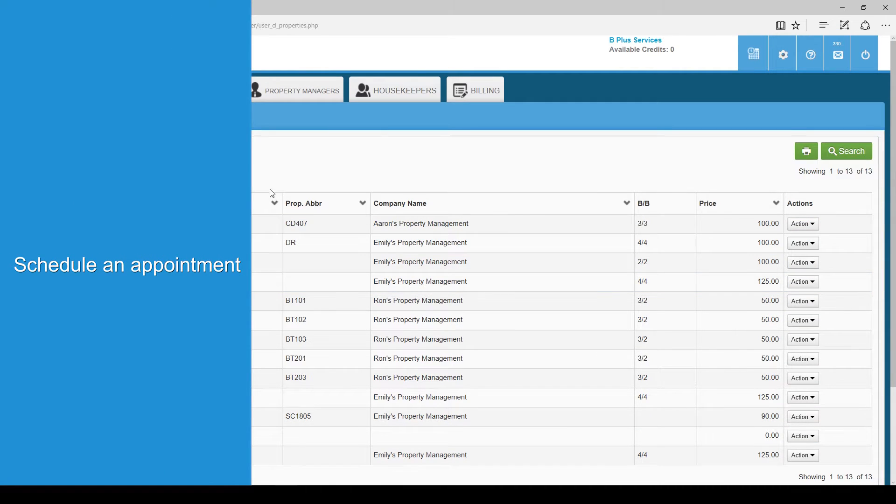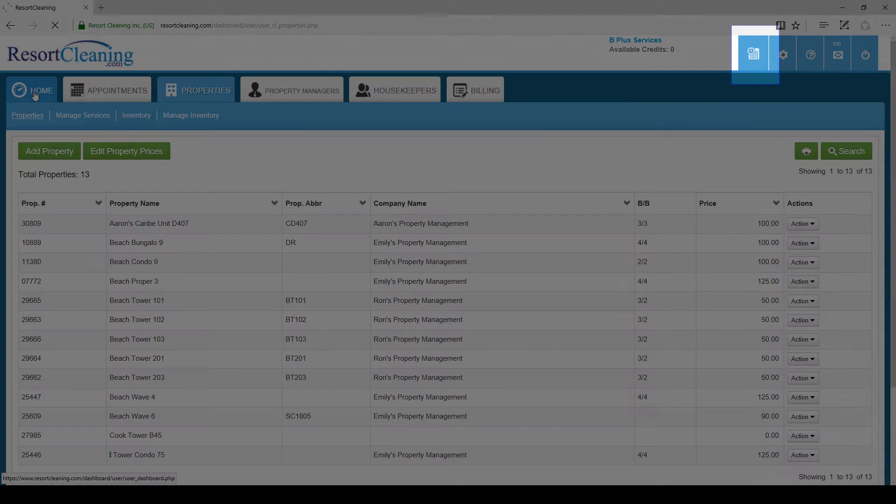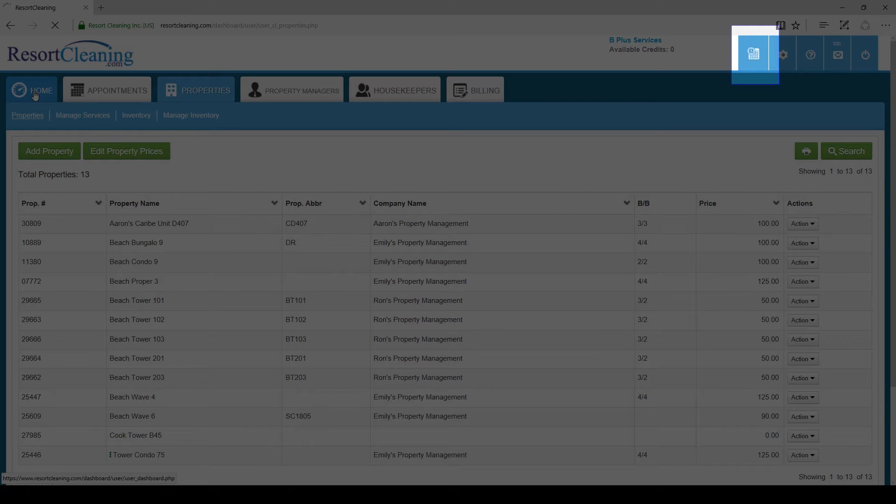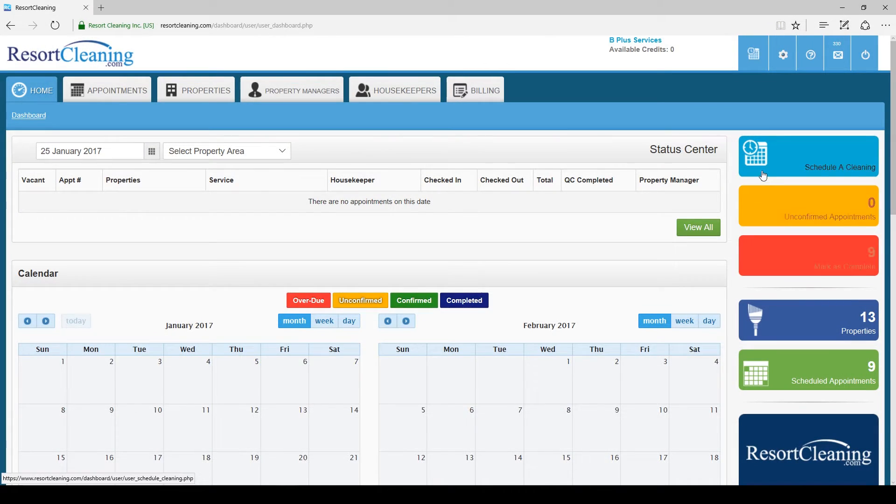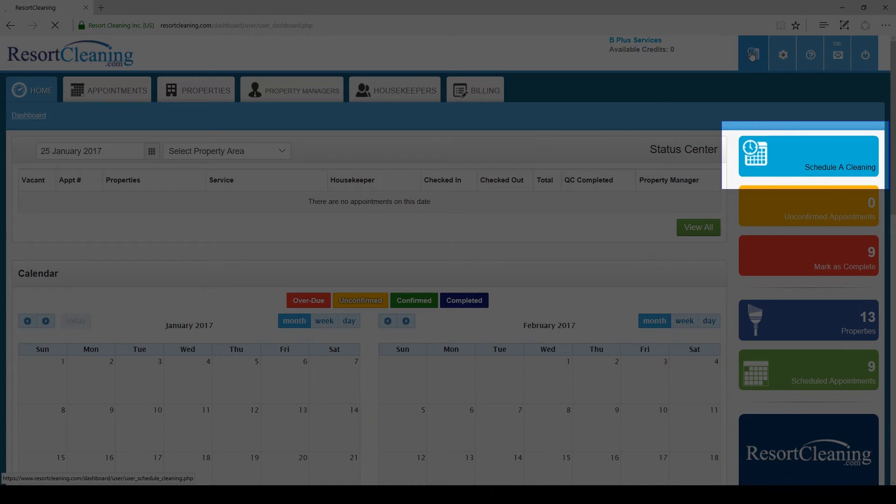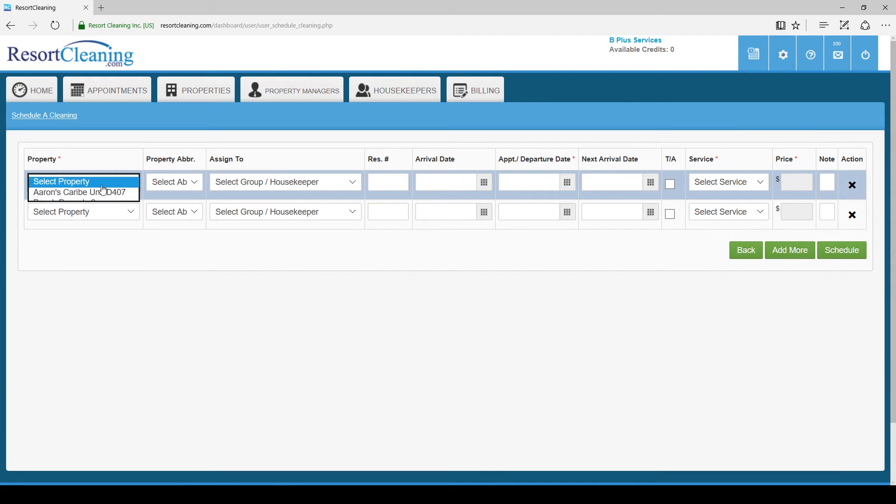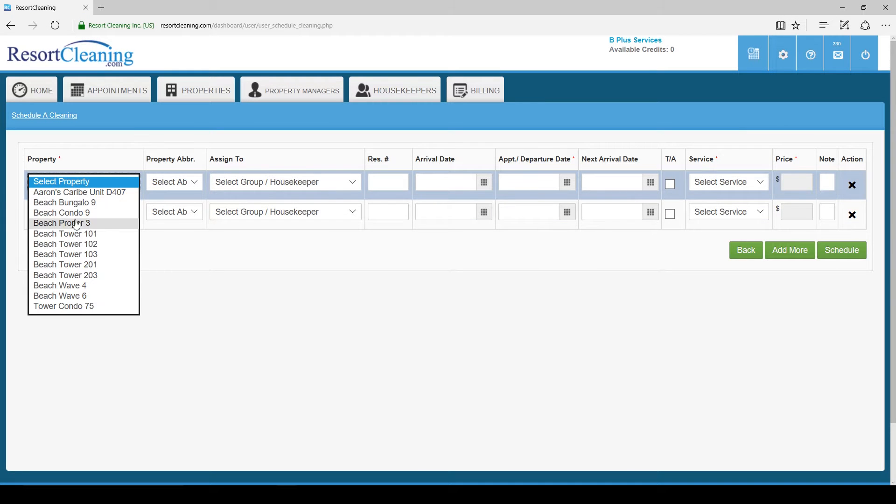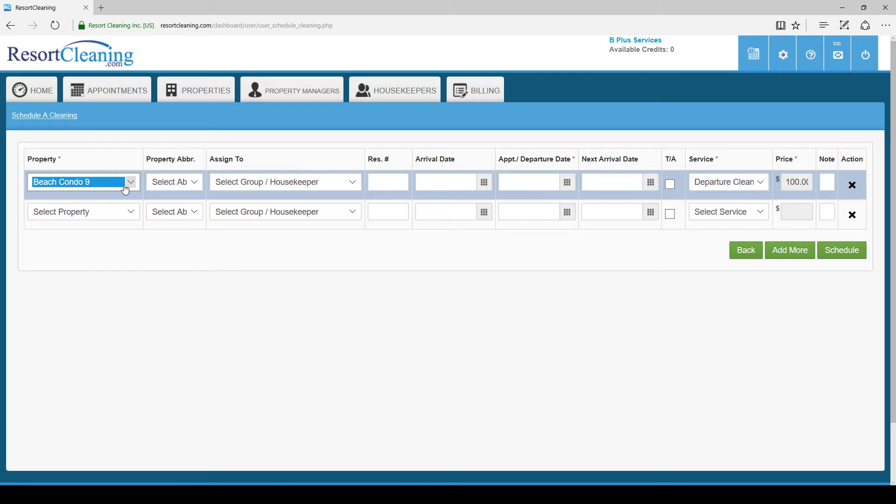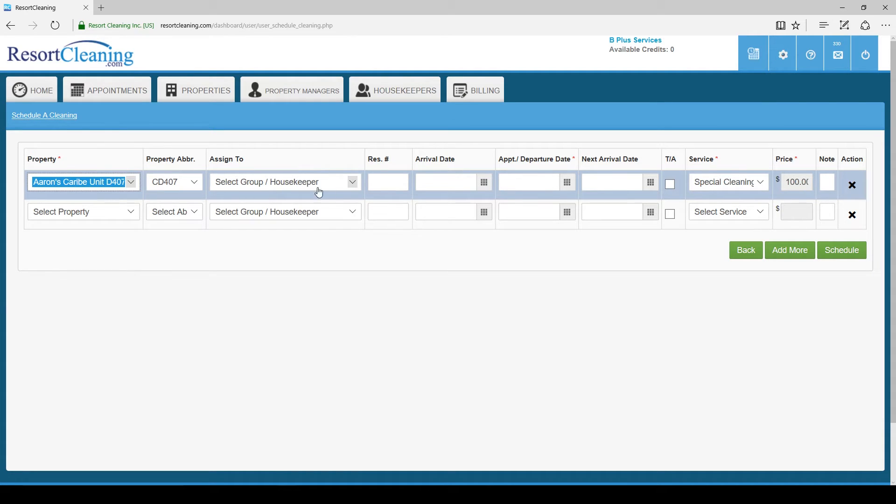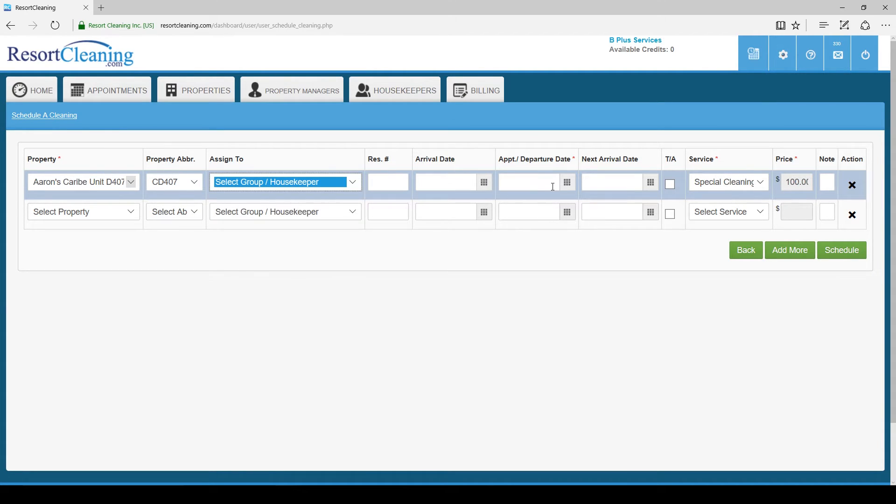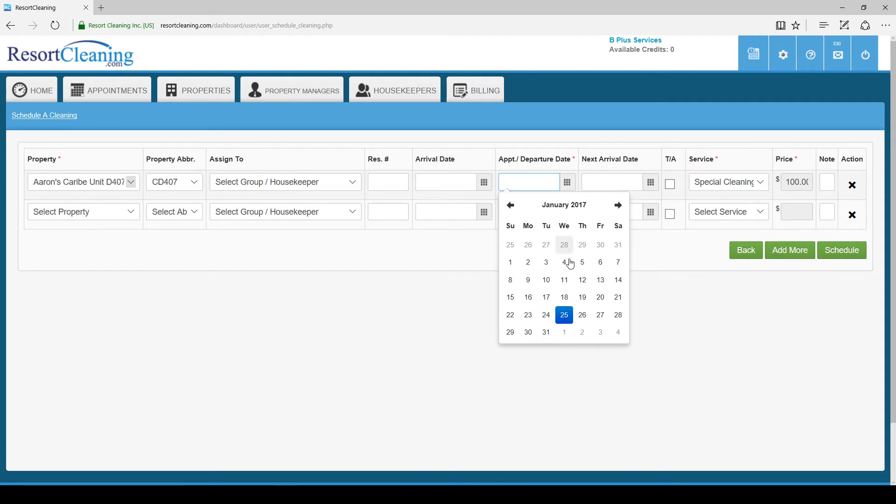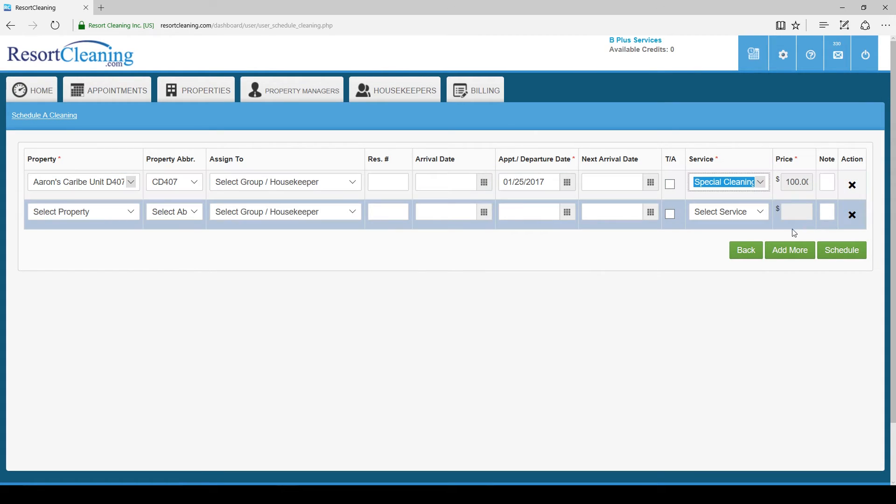Now we are set up so let's go schedule an appointment. To schedule use the schedule button in the quick launch bar at the top right or you can get there from the home page quick launch button. Once here it is simple as selecting the property and entering the dates. Once you have the dates filled out to your satisfaction hit schedule.